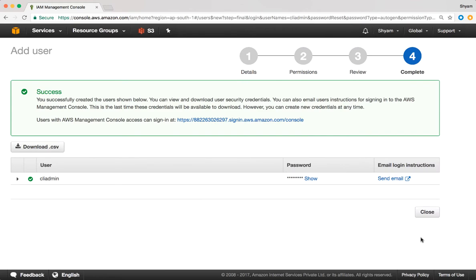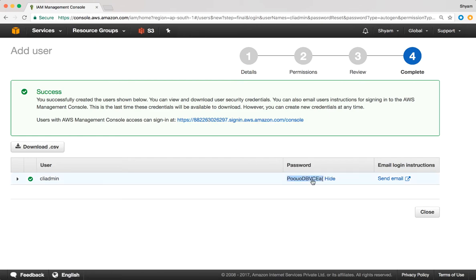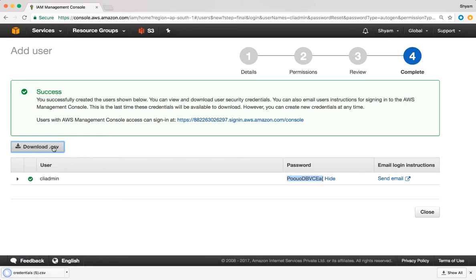I'm going to click on Create User. The user account has been successfully created. When the user logs in, this will be their sign-in URL — it's very important, as it contains my AWS account number. One more very important thing: you can see the user's password here, but this is the only time you will see it. Once you navigate away, you will not be able to see the password again. It is recommended that you securely store it — the recommended option is to download the CSV file.